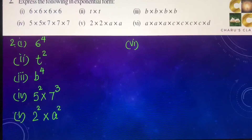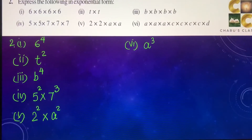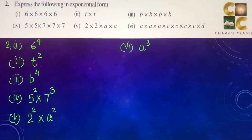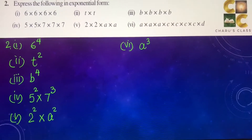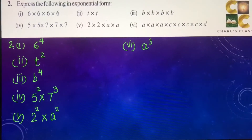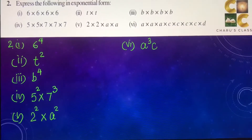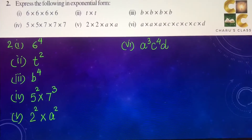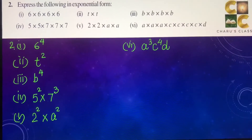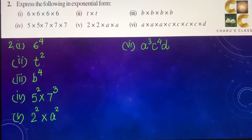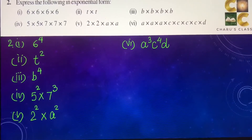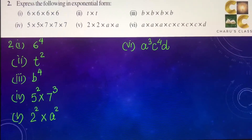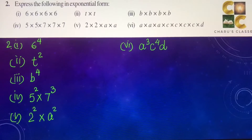Sixth part: A into A into A — that is A to the power 3 — into C into C into C into C — that is C to the power 4 — into D to the power 1, which we can write as just D.